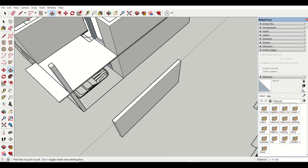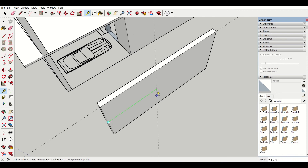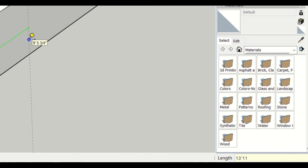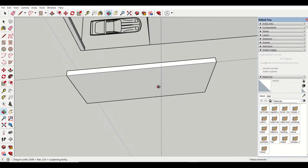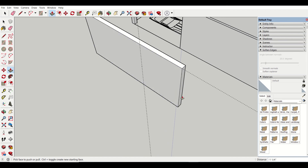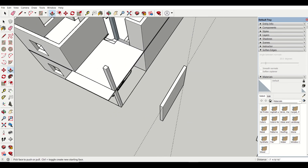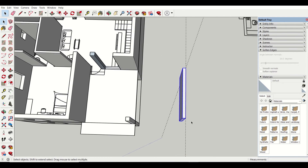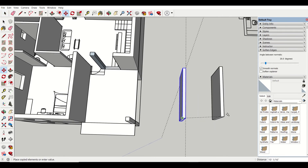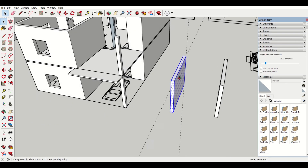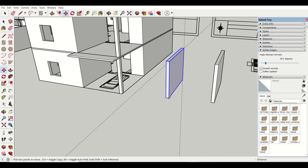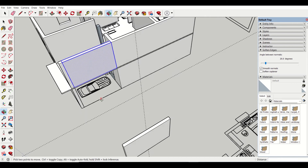Now I also want to measure this distance. This distance is 13 feet 11 and 15/16 inches. So I'll enter 13 feet 11 15/16 inches and press enter. Then using the push and pull tool, I'll push it through. It's done. Then using the select tool I'll keep a copy of this, and using the move tool I'll move it from here to here. So this wall is done.